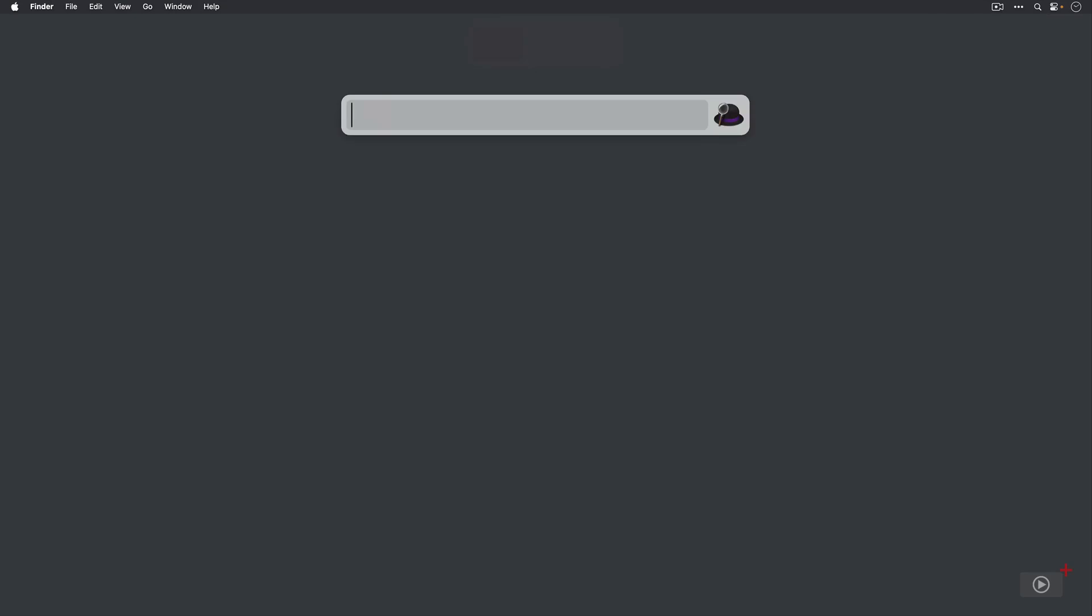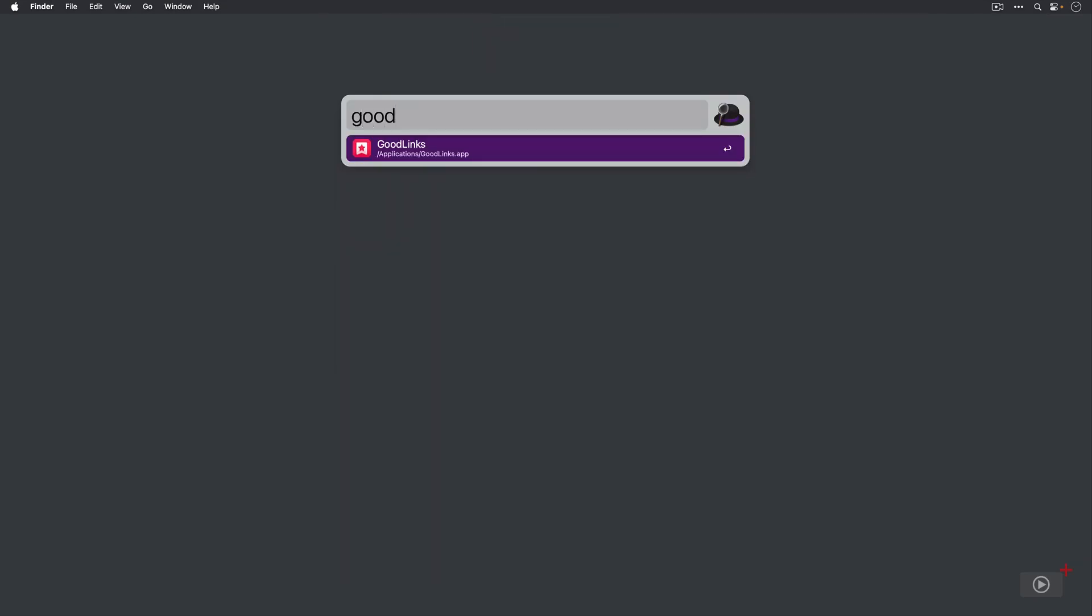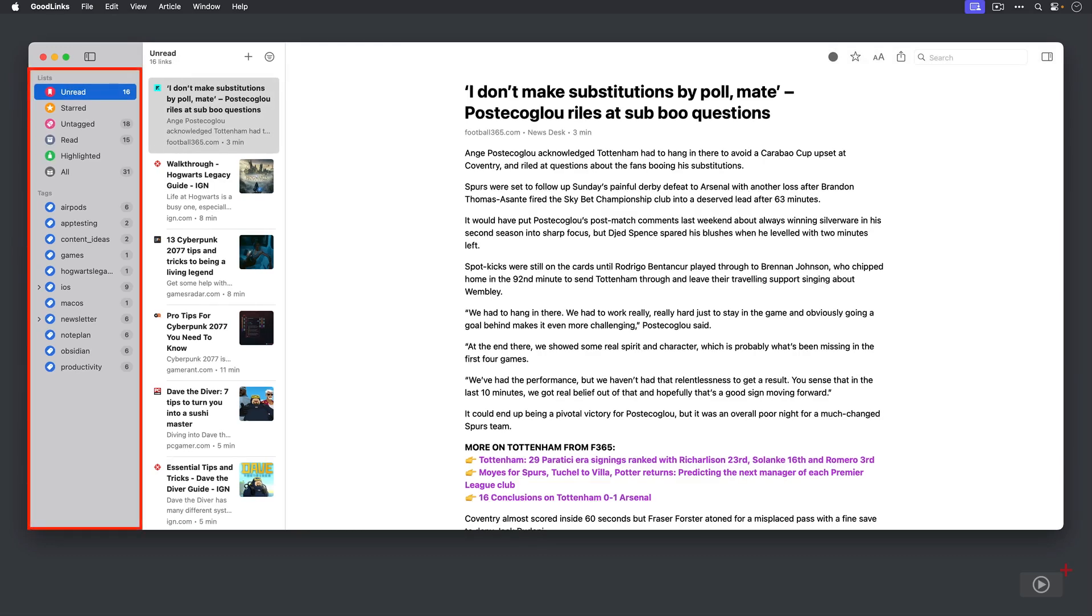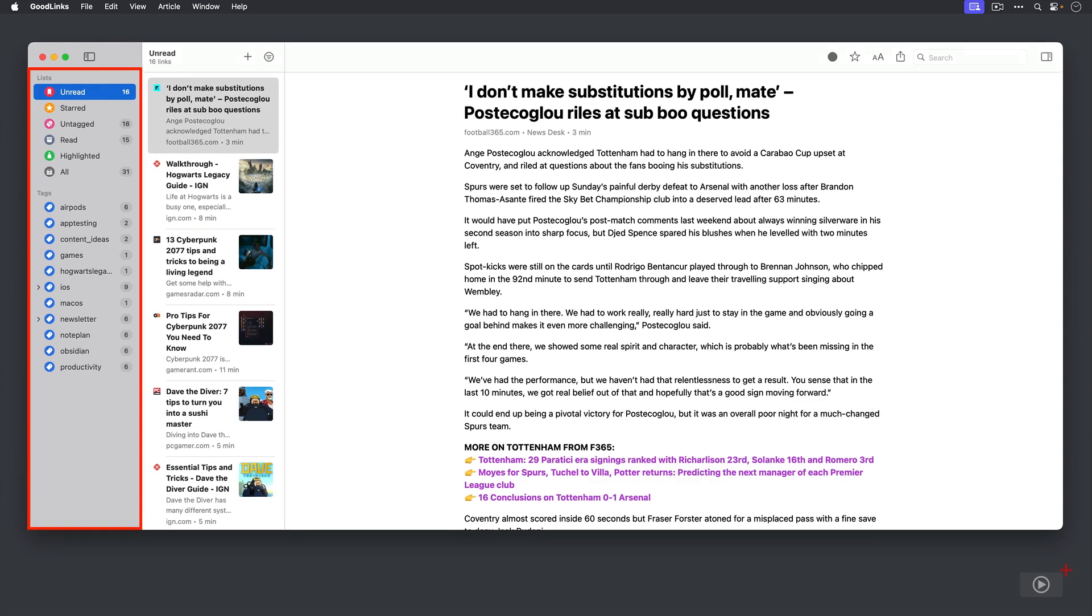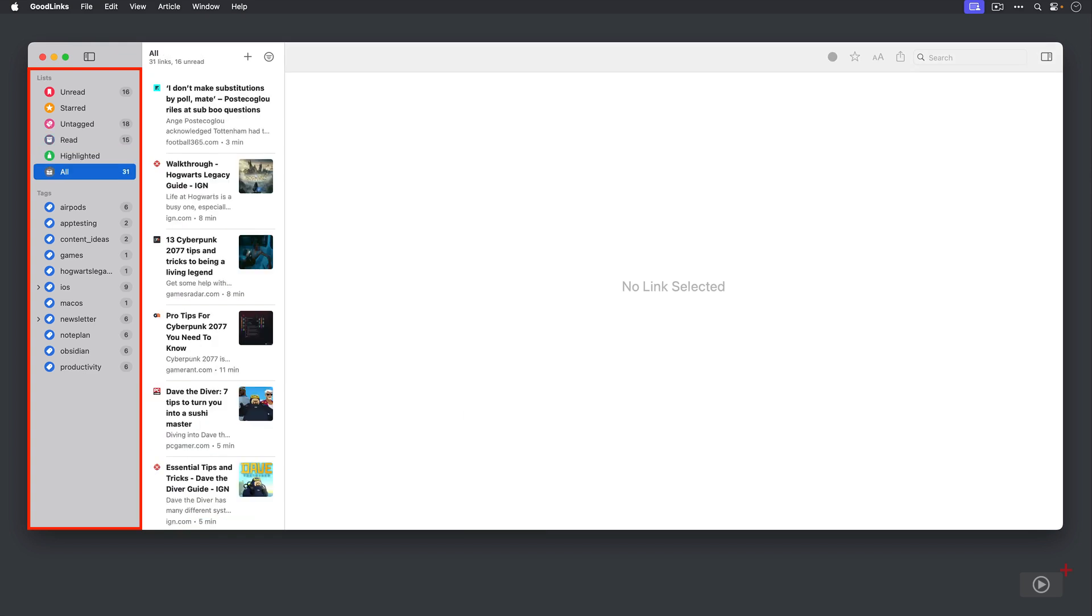Let's take a look first at navigating GoodLinks on macOS. I'll open it and let's see what we have. So on the far left we have a sidebar that contains our lists and our tags. Then just click on the lists or tags to navigate through them.